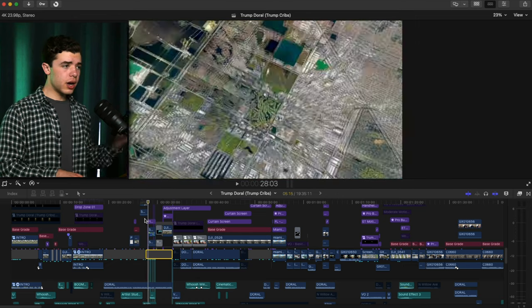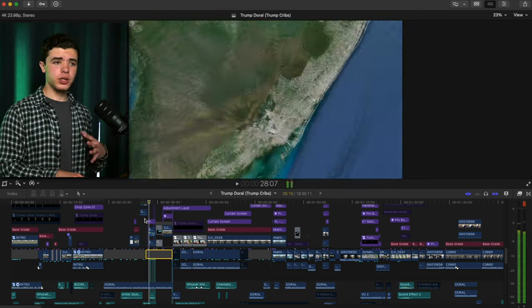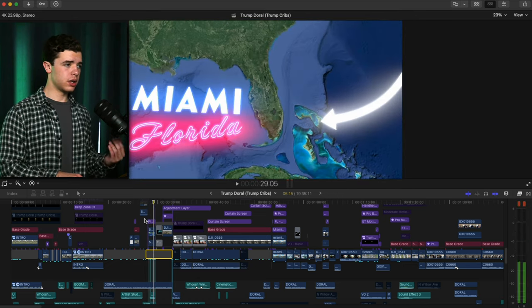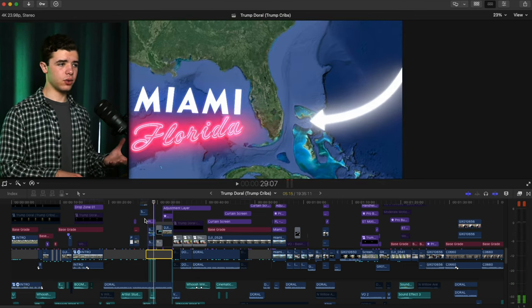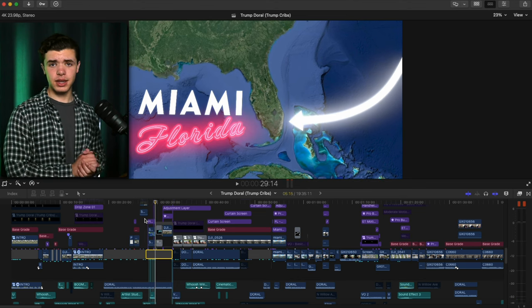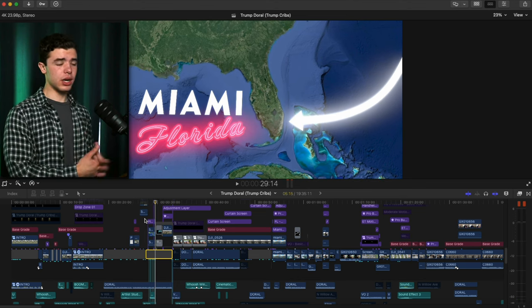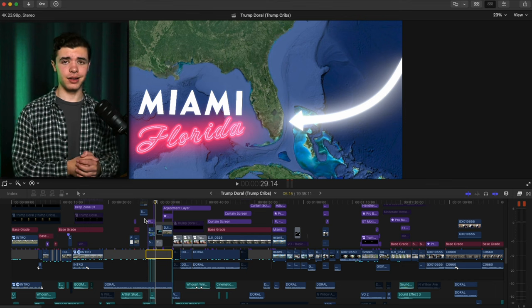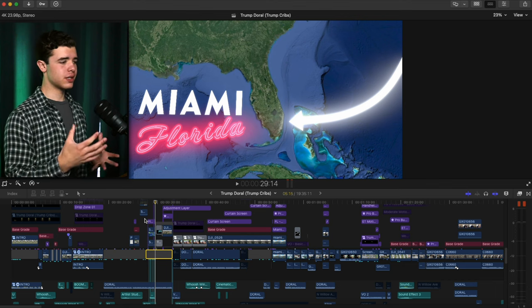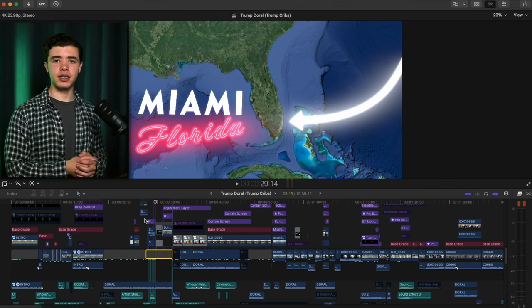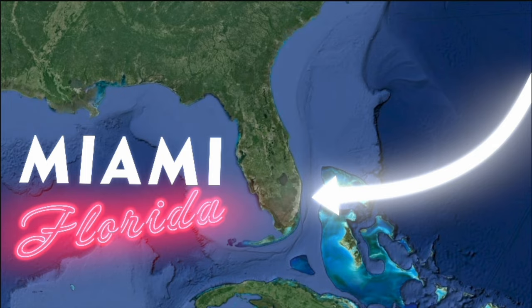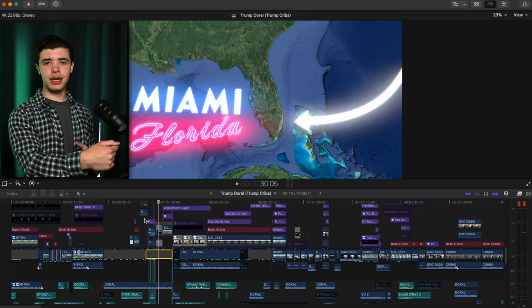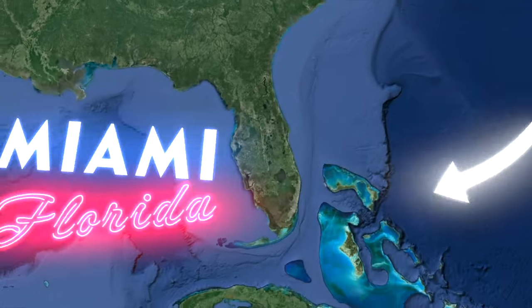Then it zooms out even more to reveal the title and arrow pointing to the area that they were at in Miami. I looked it up, got the address and everything. All of this is 3D tracked to the actual map itself. And I did the boomerang style effect the same way.